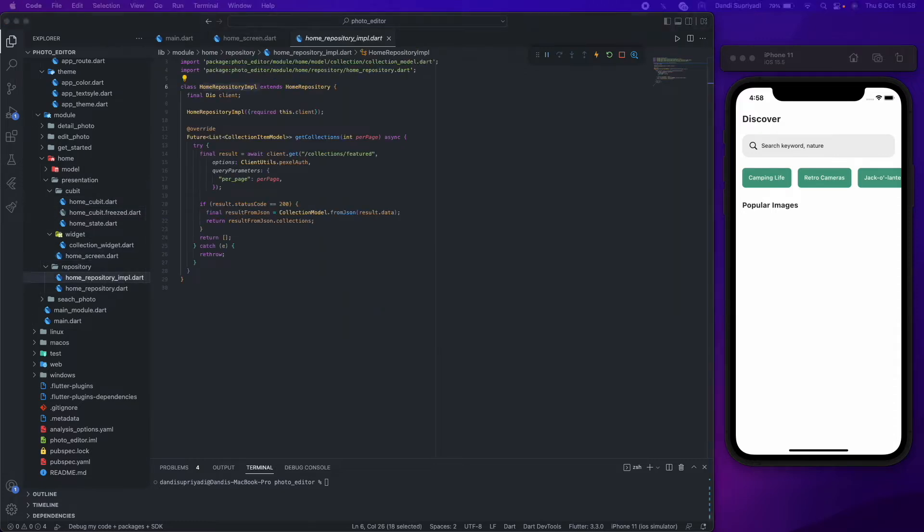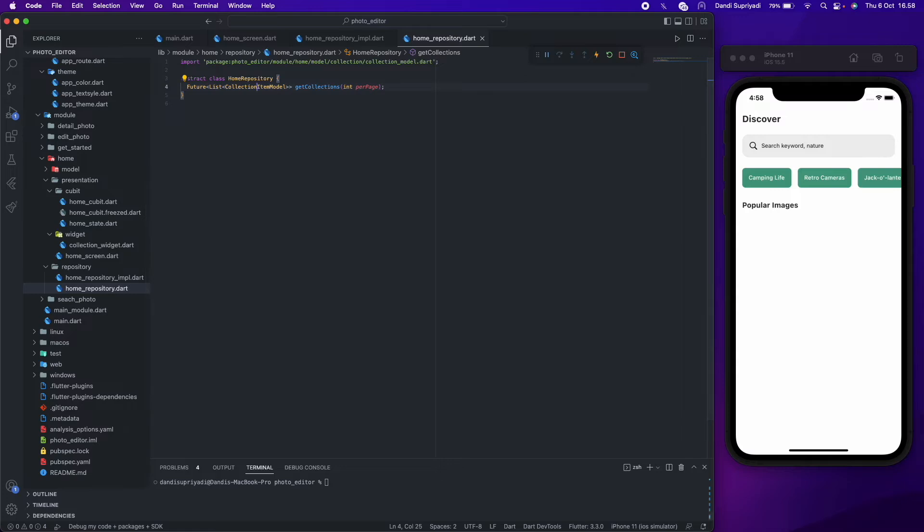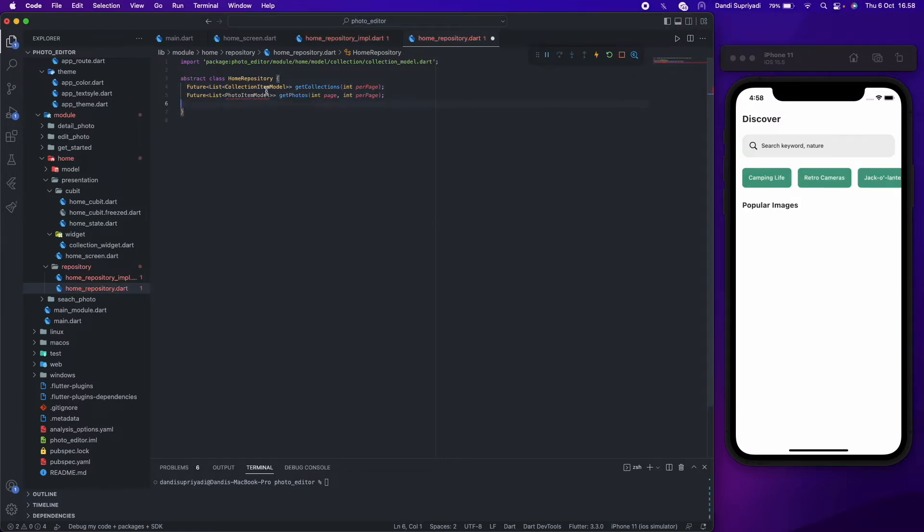We're setting up our repository for getting photos from our backend or REST API. We will create a function to get photos with specific page so we can have auto pagination or infinite scroll.